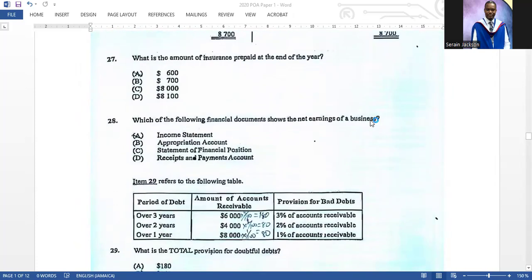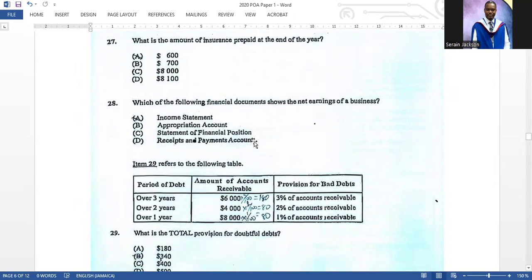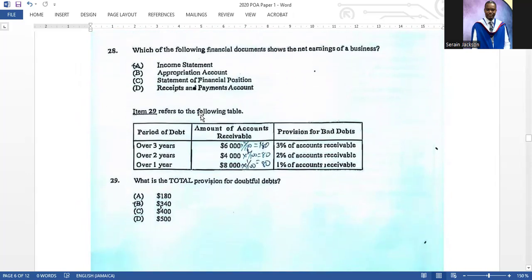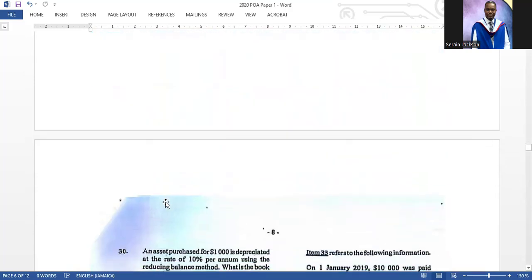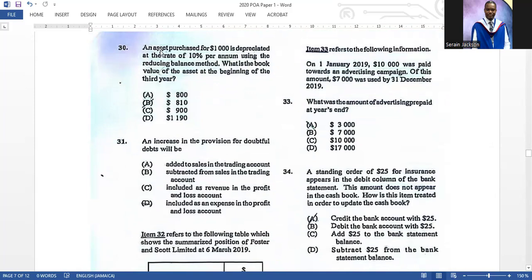Number twenty-eight: which of the following financial documents shows the net earnings of a business? Obviously the income statement — that is very easy. Item twenty-nine refers to the following table: what is the total provision for doubtful debt? You multiply each category by its percentage, get each result, add all three together, and you get three hundred and forty dollars.